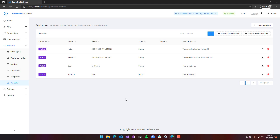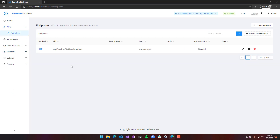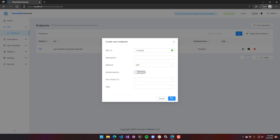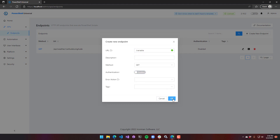Now that we've defined these variables, we can use them in our scripts throughout PowerShell Universal. If I go to API Endpoints, we can create a new endpoint. I'm just going to call it Variable, turn off authentication, and click OK. We have our new API endpoint.